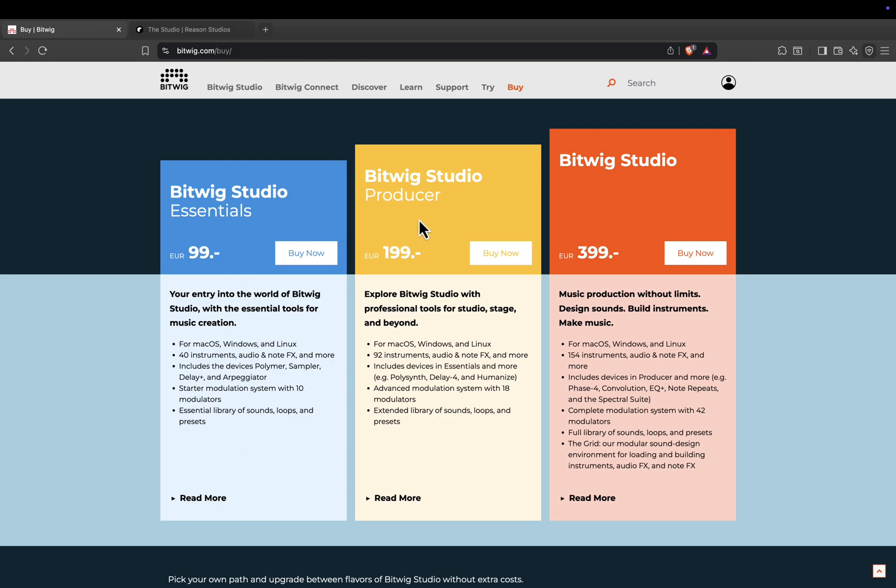Producer, 199 euros, or about 219 US dollars. This version adds more instruments, more effects, and expands modulation to 18 modulators.